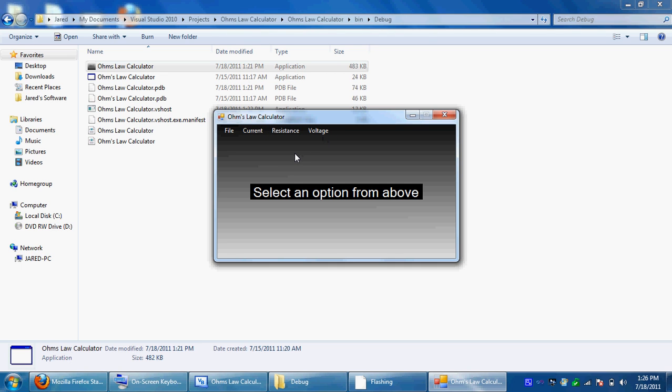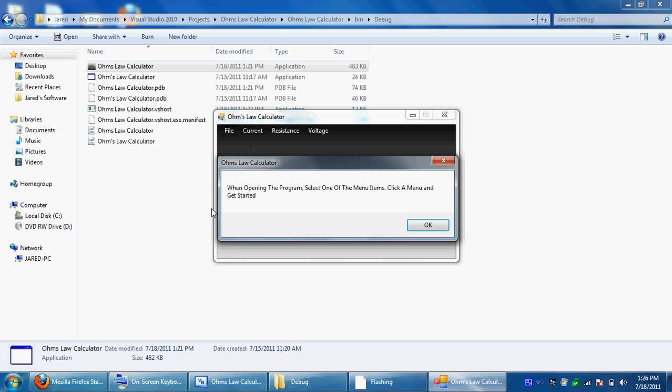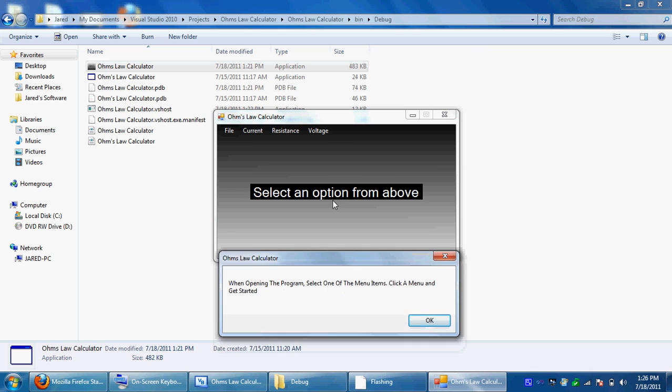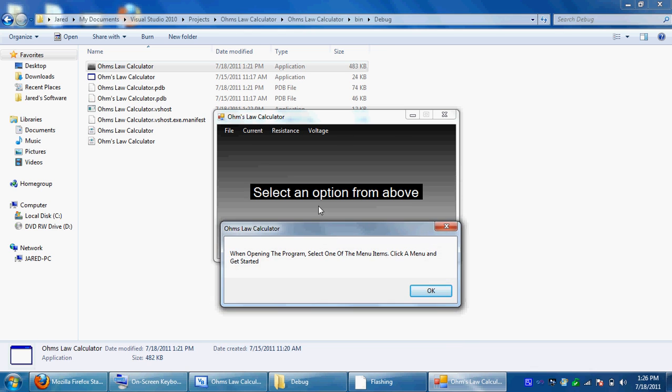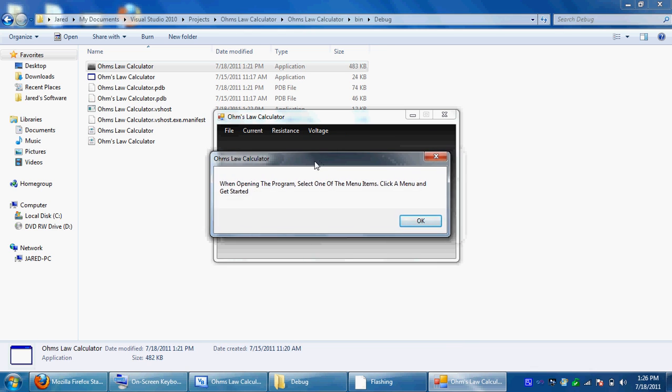I also have my newer version that I'll come out with later. It's going to have watts. In the file, if you go to help, it just shows you basically the same thing as in the center of the screen.